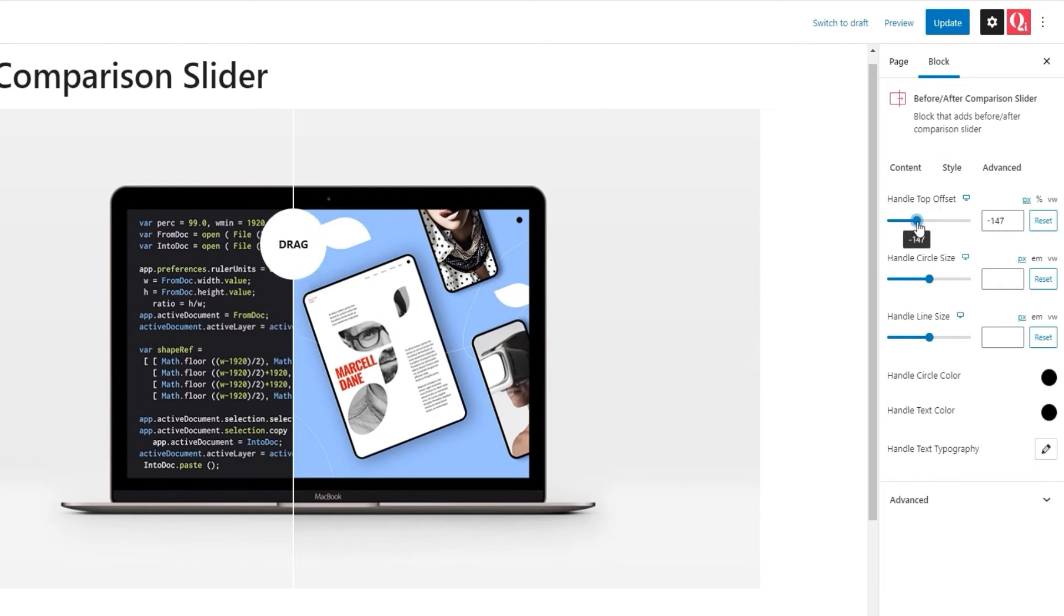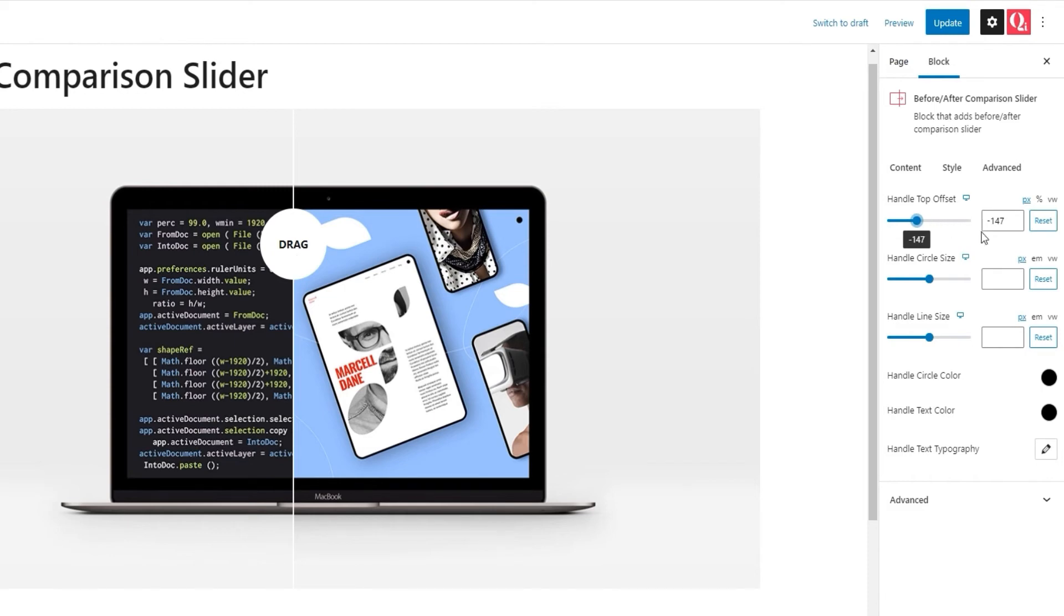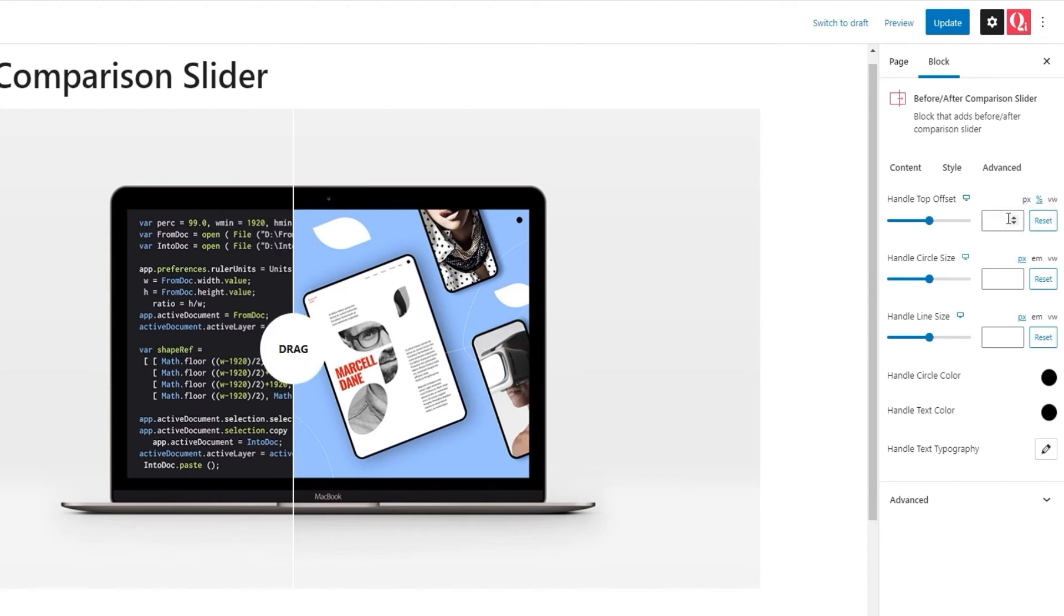The value you set can be either negative or positive. The negative puts the circle pretty high up and the positive will put it closer to the bottom of the dividing line. Also, the unit of measure you use can be pixels, percentages or the viewport width. I want to put minus 16% for my slider, so I'll clear this value and switch to percentages. Then, I'll simply type in minus 16. Okay. Now, the circle or handle is here.